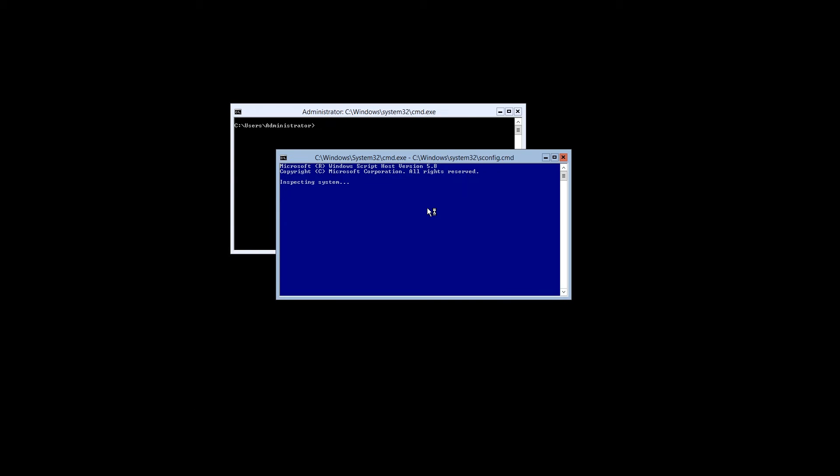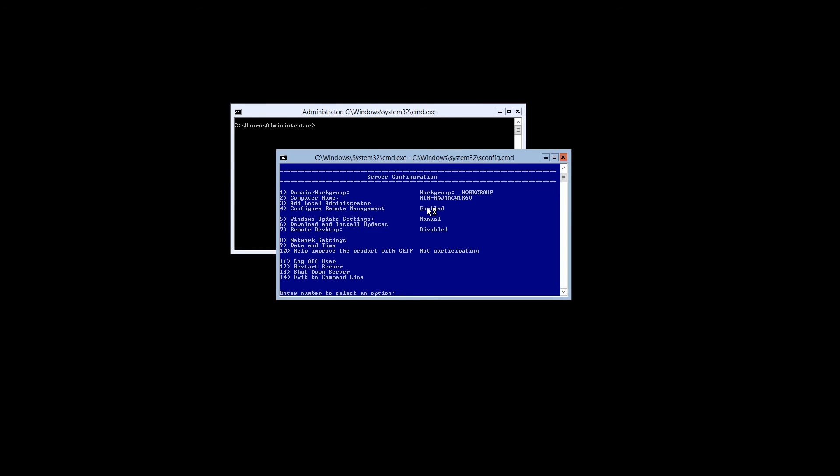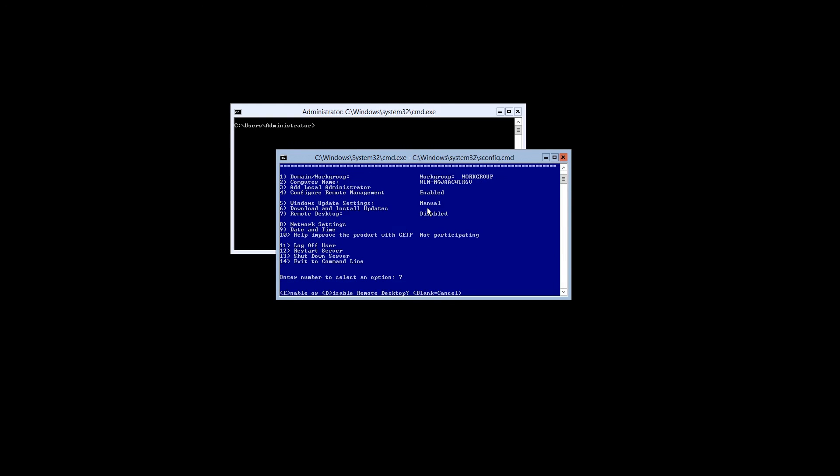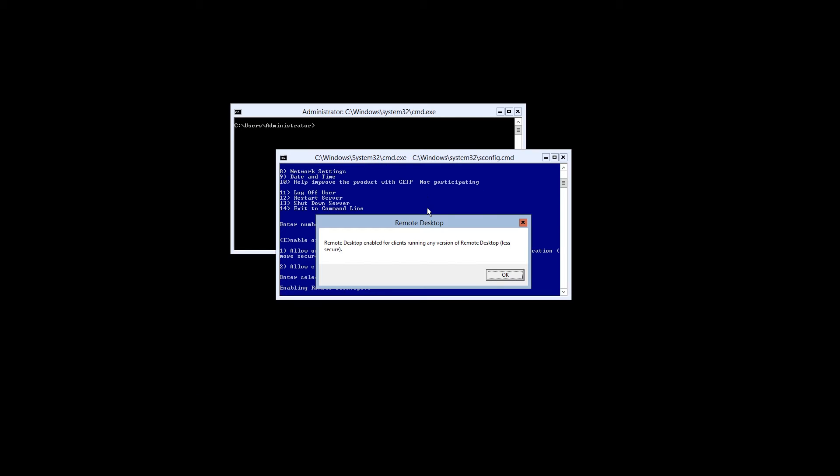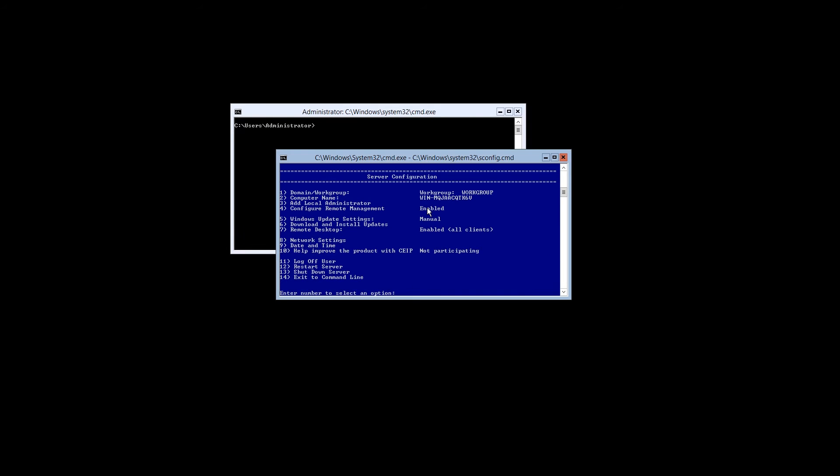The first step is going to be configuring remote desktop. Press 7, click enter. Select E to enable and select 2 for the less secure option. Once the prompt is displayed, you're done.